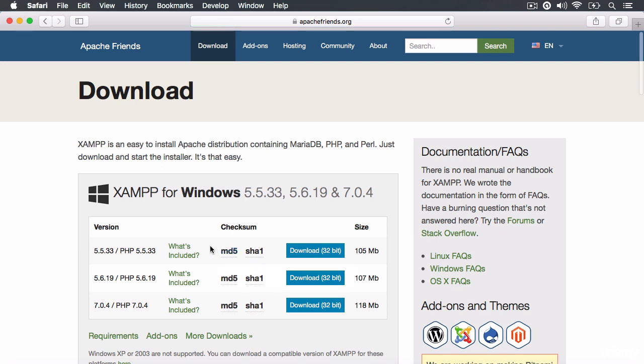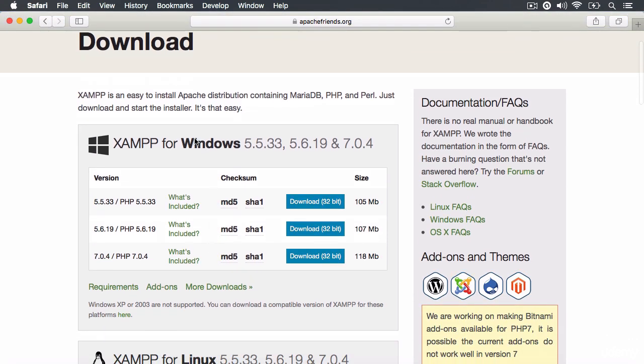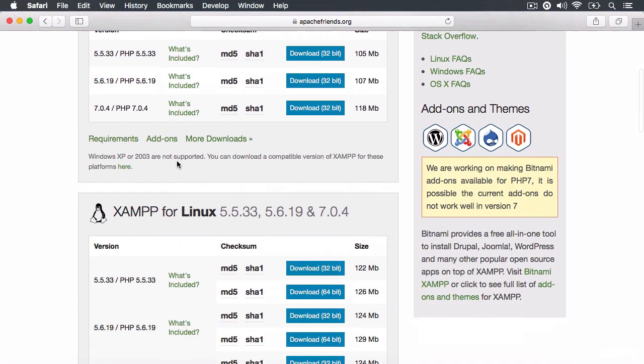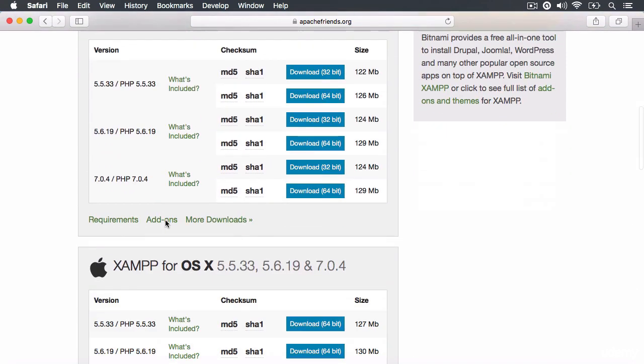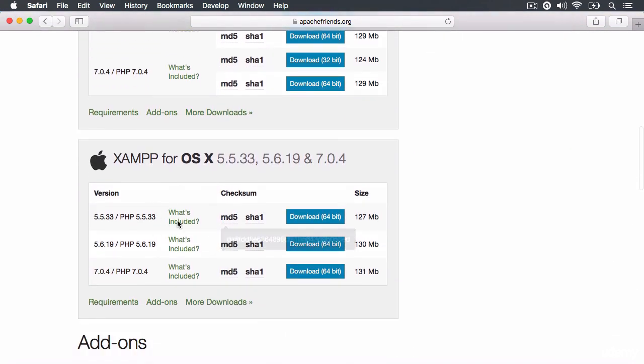And once you go to this page, you need to take a look at the box to do with your OS, such as Windows or GNU or OS X. So mine's OS X.